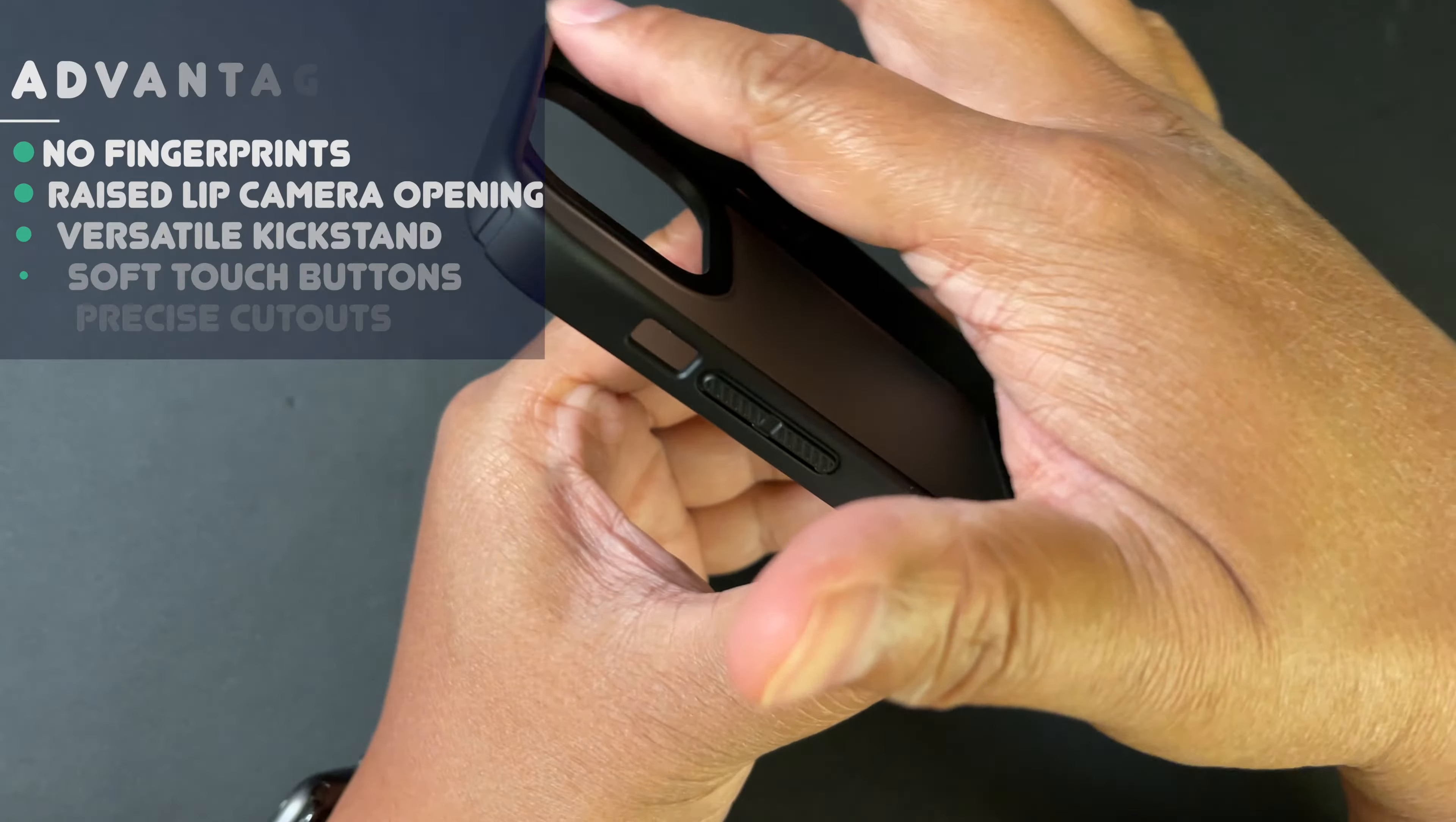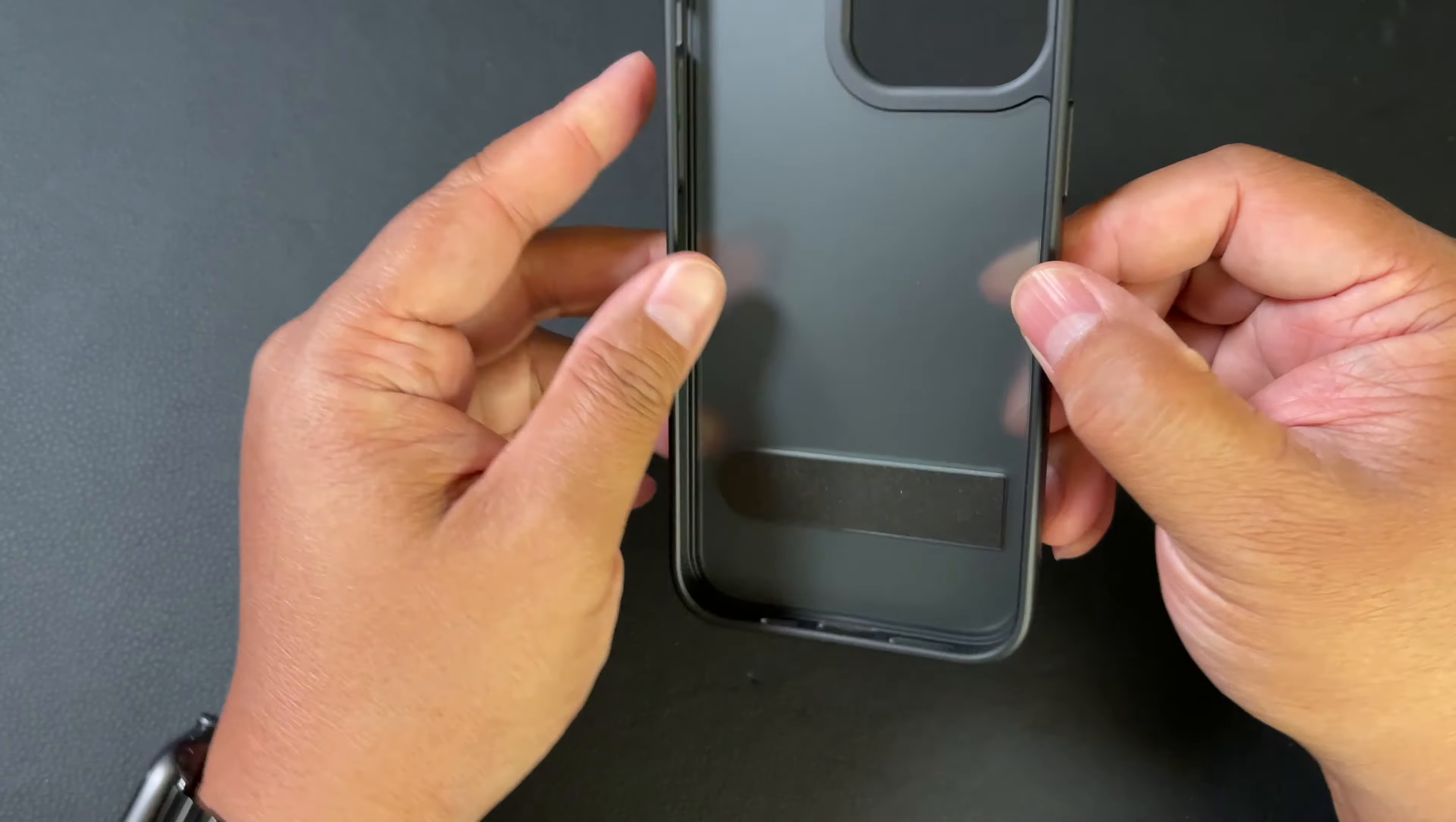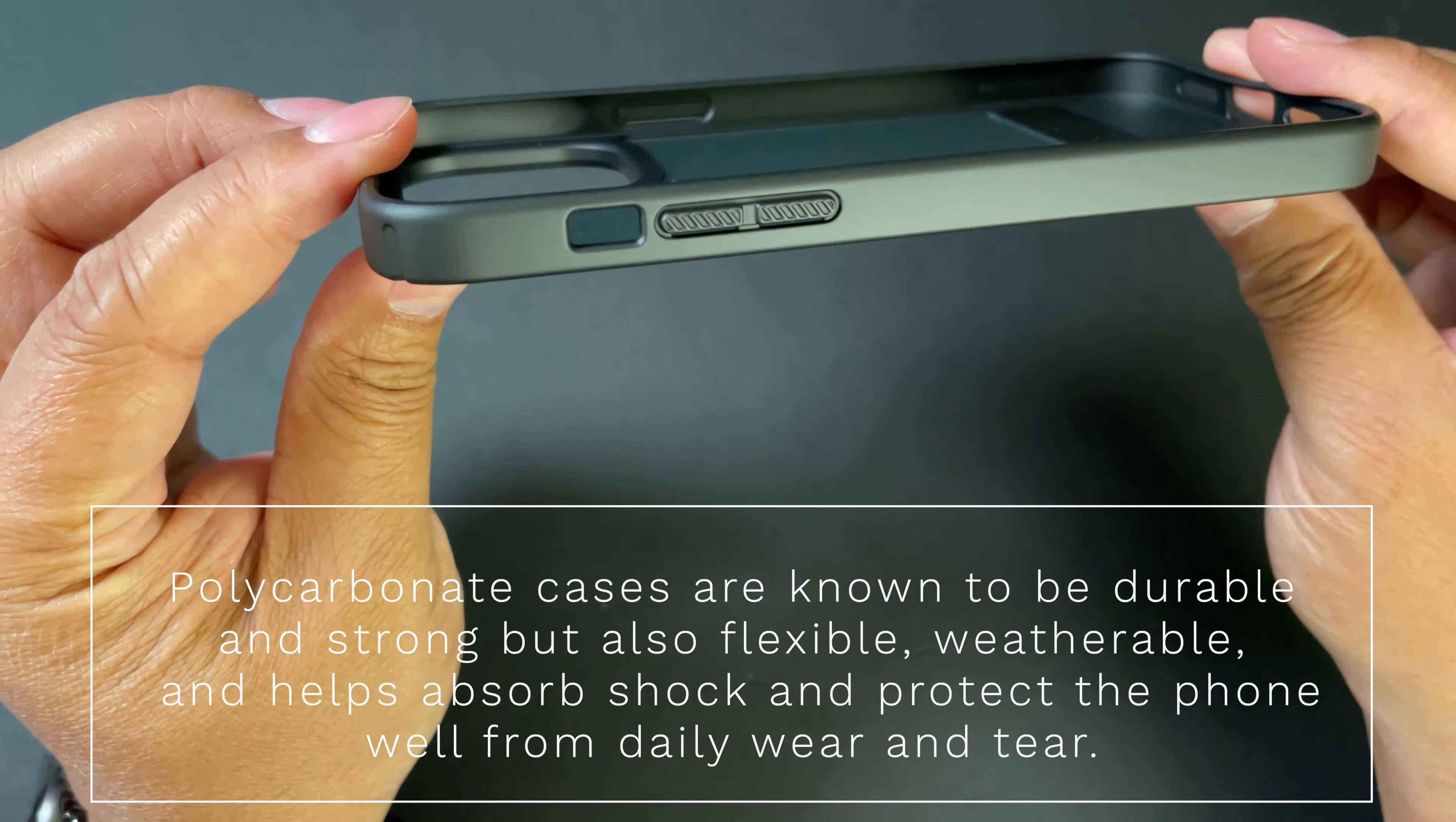It has a raised lip as well around the front of the iPhone in case you ever want to put it down flat like that. This case is made out of a premium polycarbonate. This case is low profile. If you look at this, it's probably not going to be much thicker than the iPhone itself.